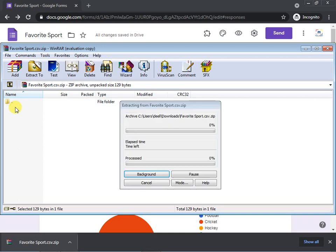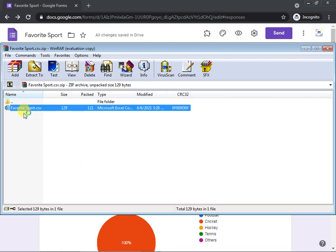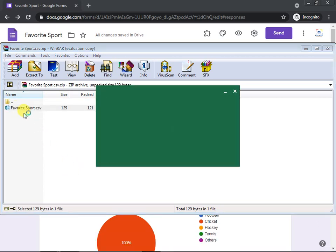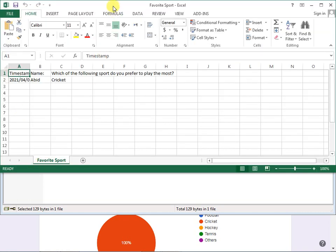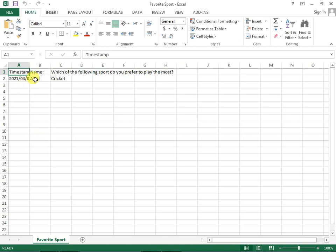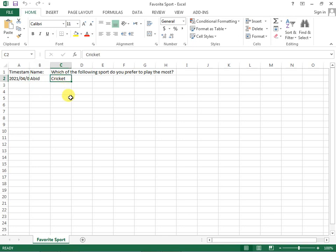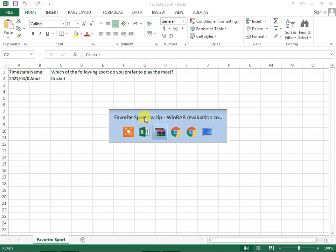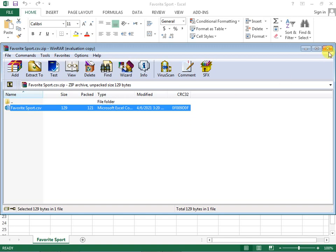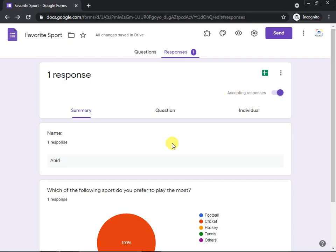Once extracted, you will get an Excel file. Double-click it and the data will be visible — for example, the submission date, the name 'Abed,' and the option selected, which was 'Cricket.' This is how you can easily collect and view survey data using Google Forms.